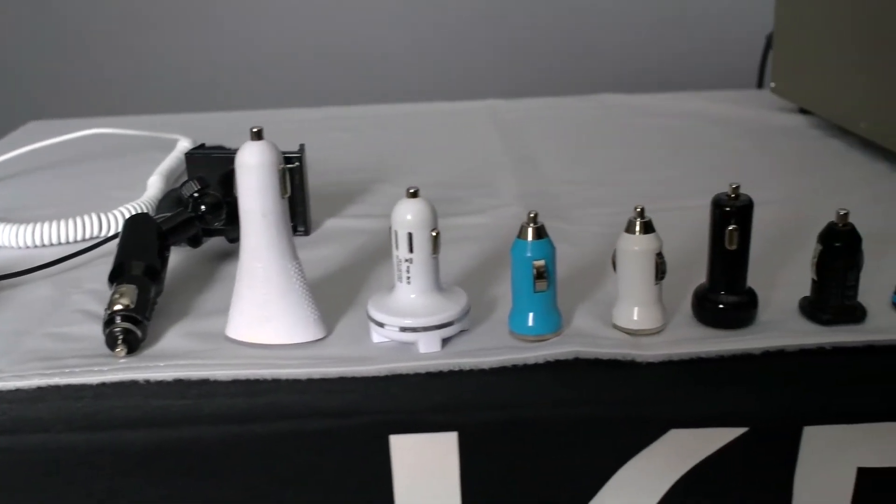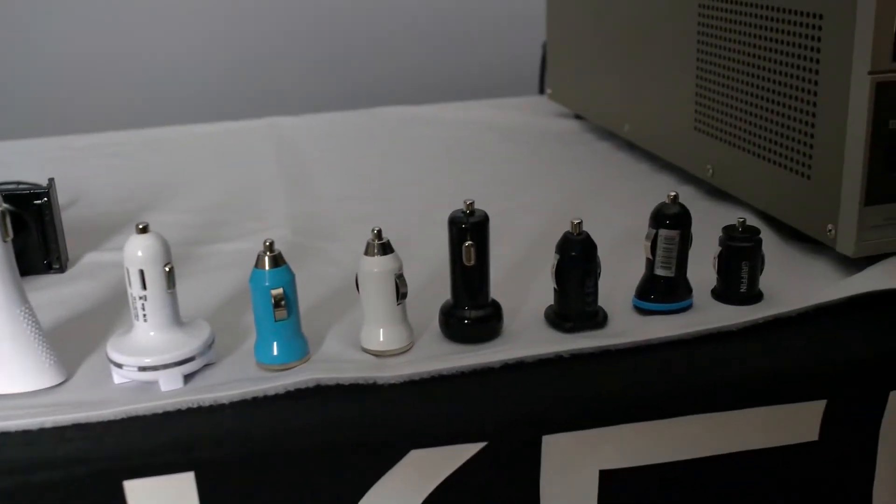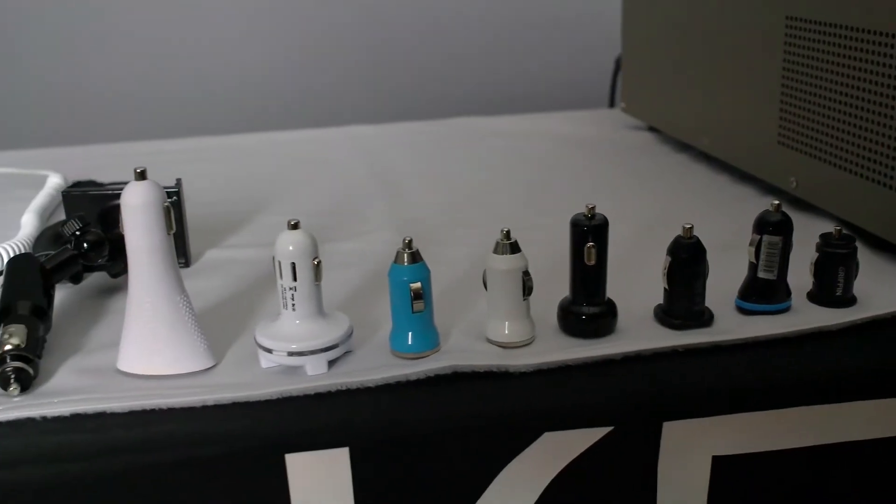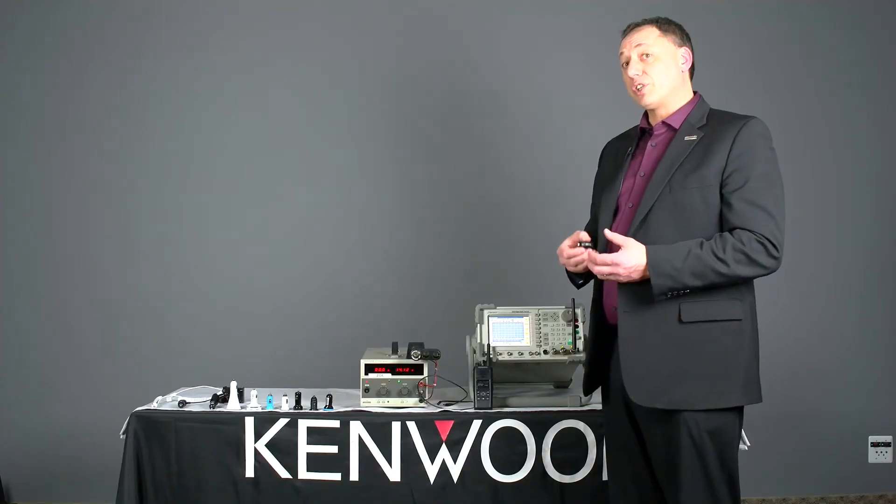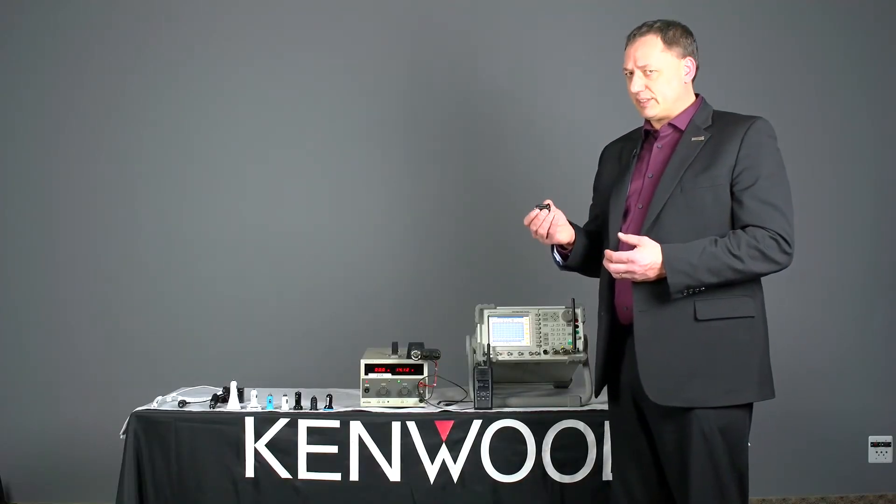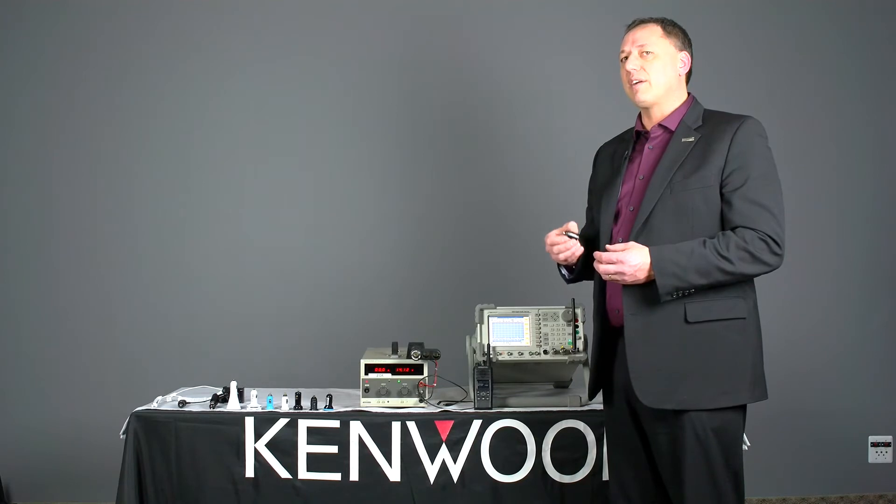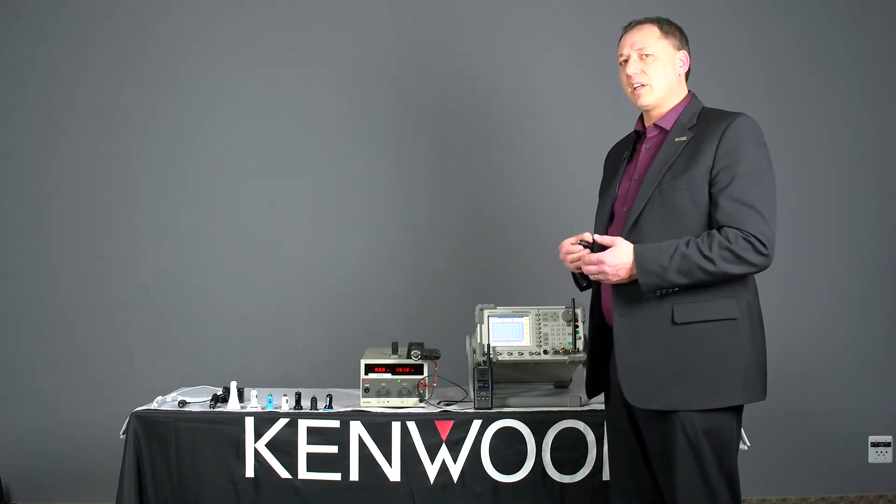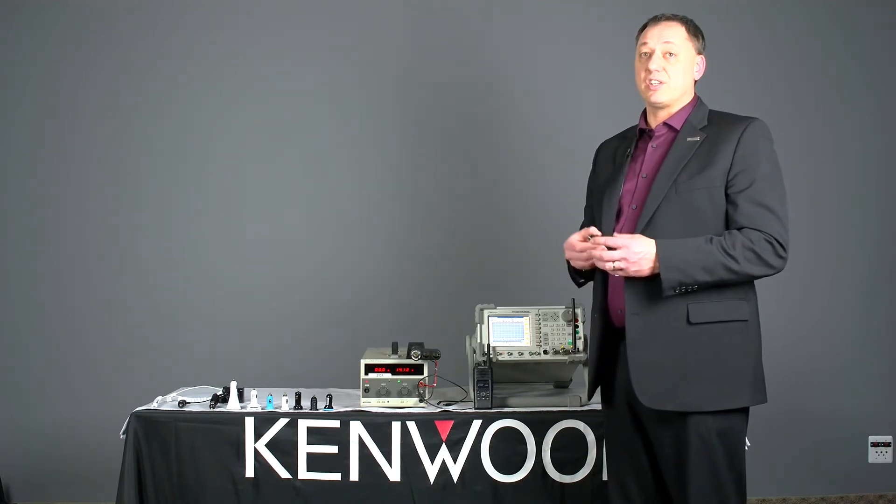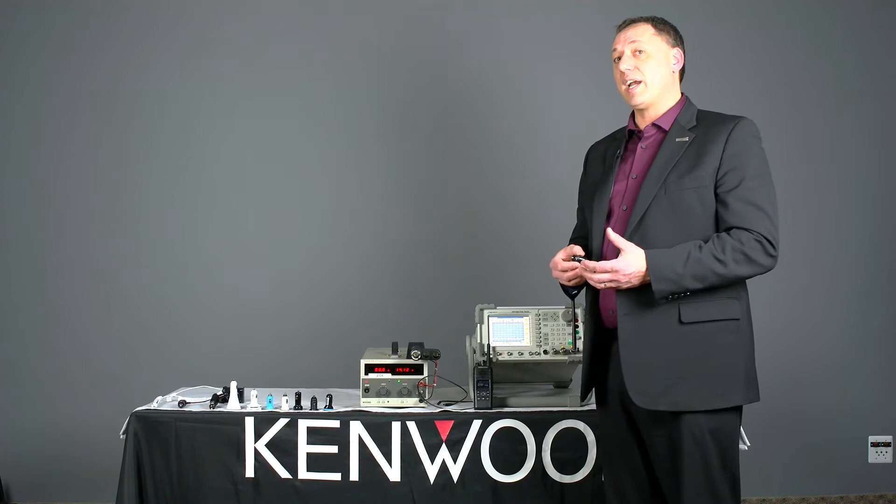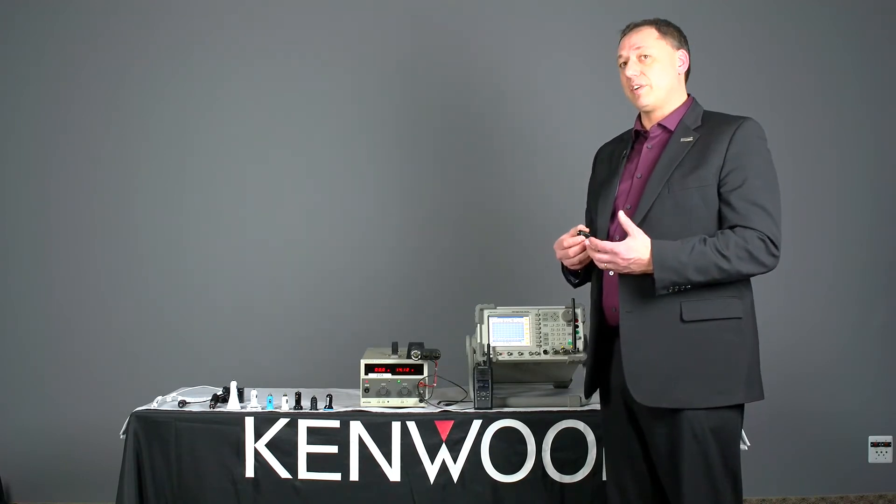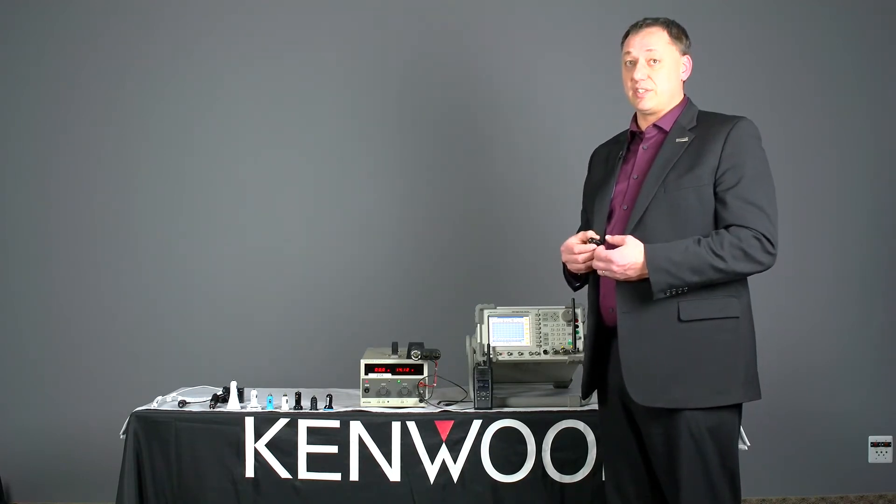So the adapter of course allows us to charge and power our mobile devices. What we've observed is in isolated instances where these devices can create enough interference that they severely compromise communication using your two-way radio but also it could interfere with your broadcast receiver.